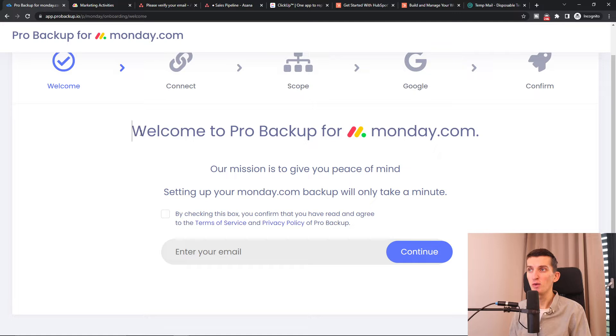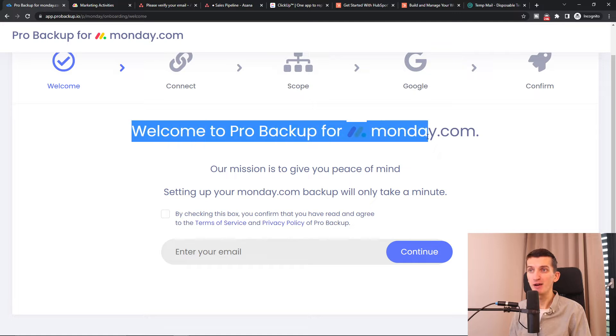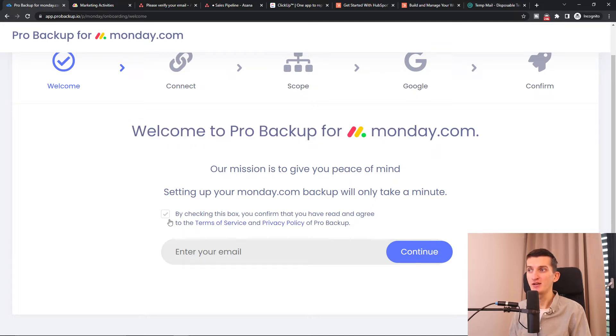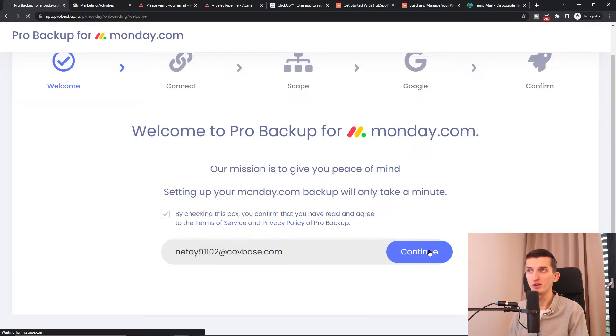Then you'll see 'Welcome to ProBackup for monday.com'. By checking this box you confirm that you have read and agree to the terms. Enter your email and click Continue.